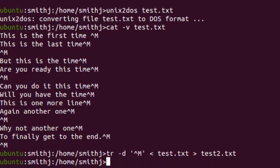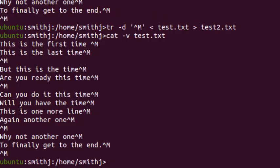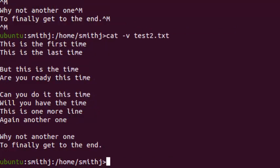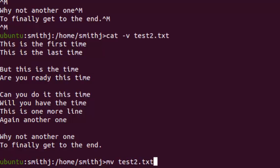If I do cat -v test.txt, it still has the CTRL-M. But if I do cat -v test2.txt, I got a version of the file with no CTRL-M at the end. Then all I have to do is move file test2.txt into test.txt.